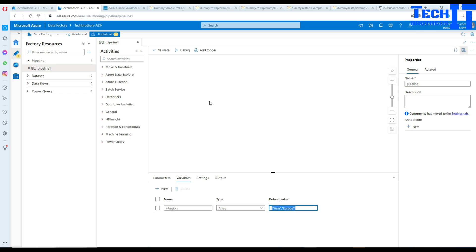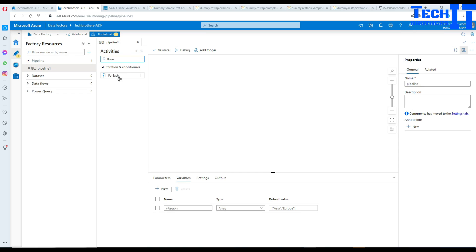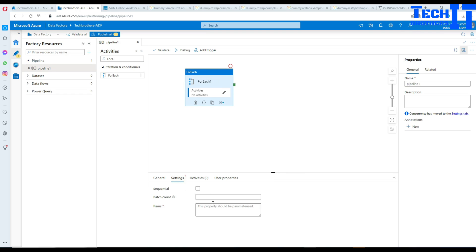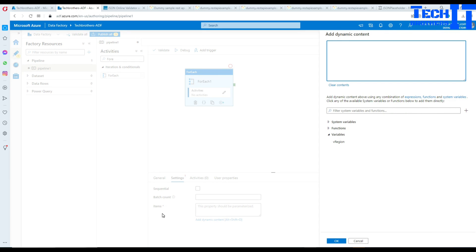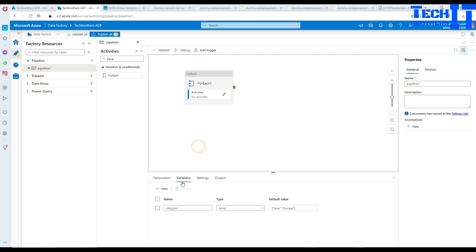So let's go back here. We are going to create a ForEach loop. This is array type, so we have to loop through each value. I'm going to bring a ForEach loop here. Inside the ForEach loop, go to Settings and then to Items. We know that we have saved those items in the array called 'v_region' which is holding our Asia and Europe values. So this ForEach loop's Items is equal to the v_region variable values.